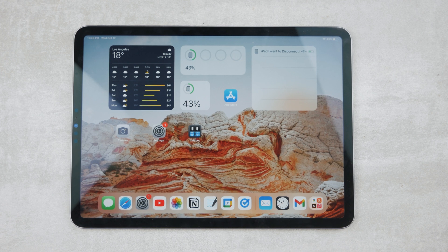Here are the common ways how you can sign a document on your iPad and send it to others using email. There are multiple options, so let's begin.